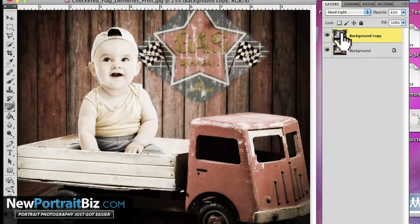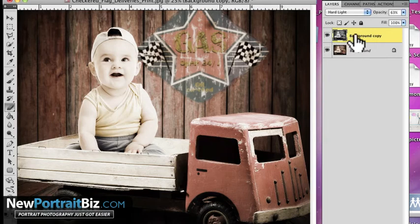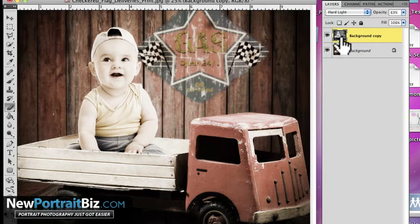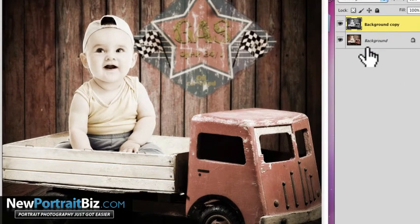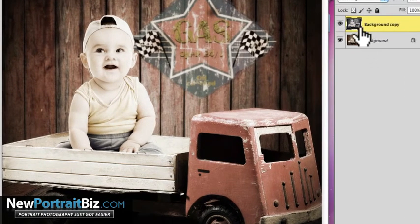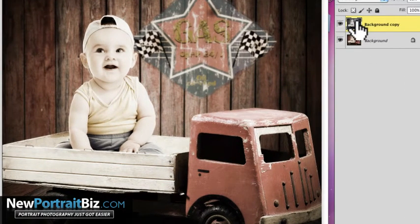But the key is to create this duplicate layer and then modify that layer. A lot of people will use a layer mask on that and that's perfectly fine. But this is a simple way that a lot of people, especially just starting, can kind of wrap their heads around. Super simple to do.